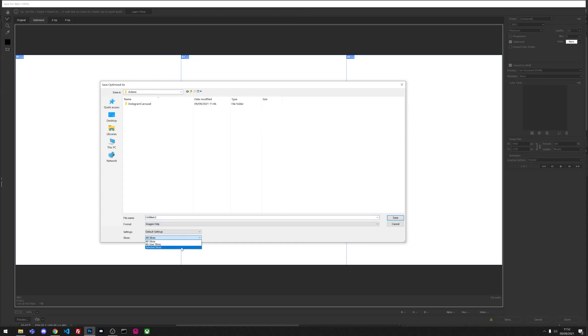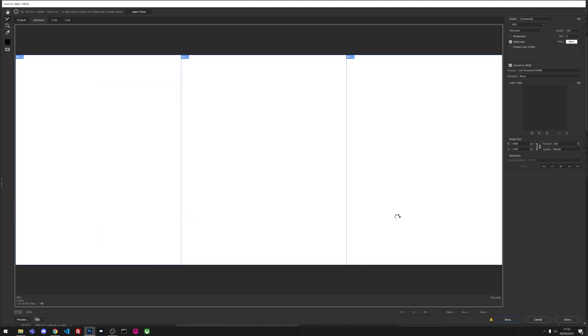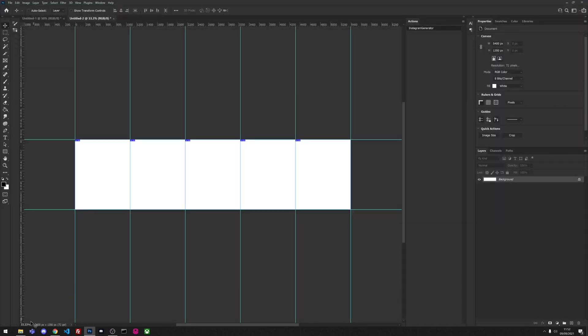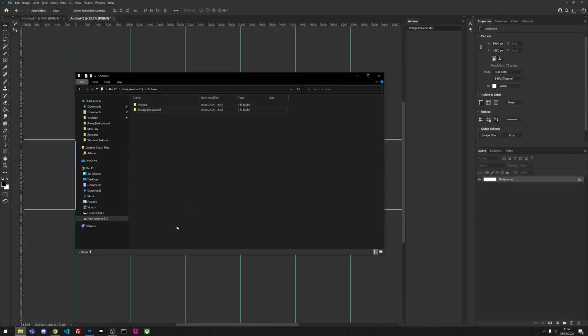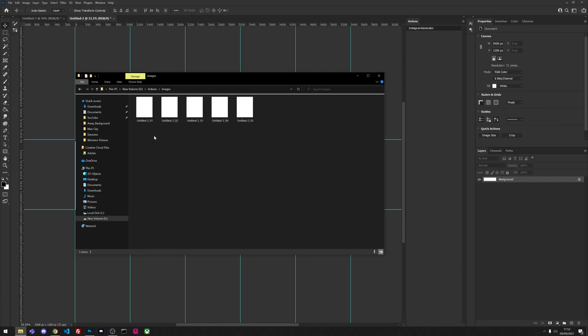We're just going to leave it as untitled 2 for now and click save. This will then create a new folder called images with all your individual sliced graphics ready to post on Instagram.